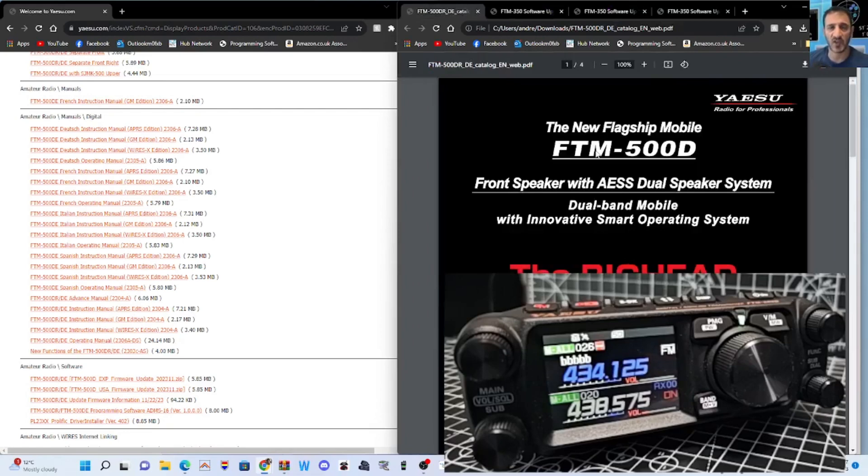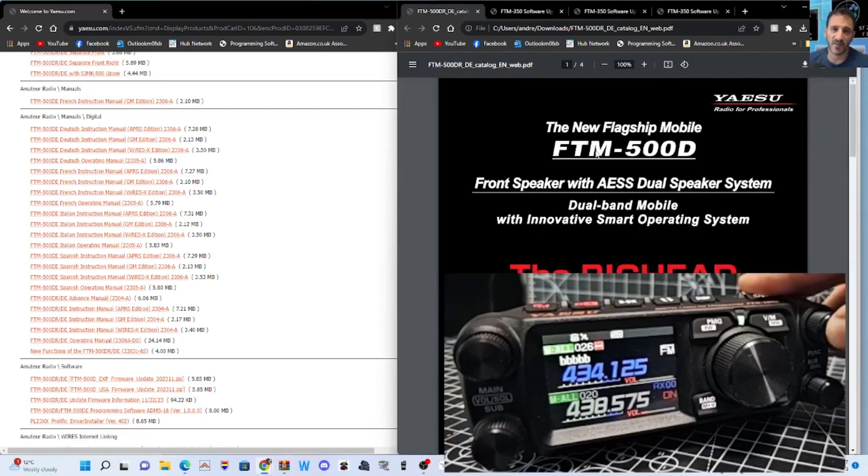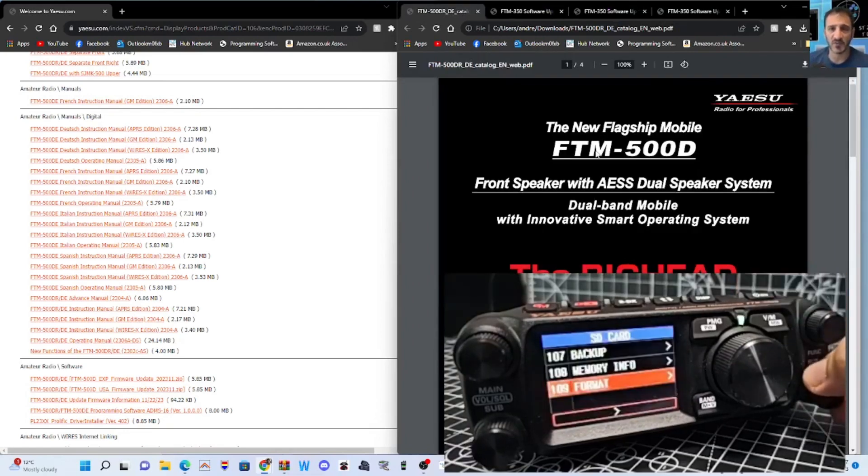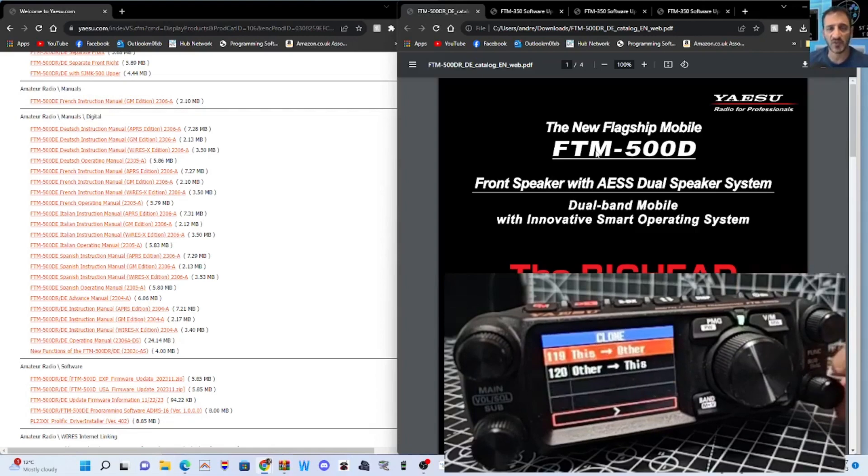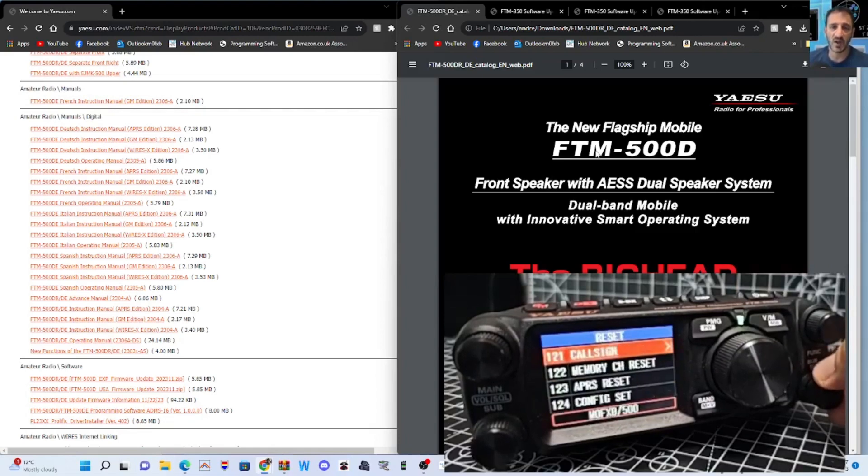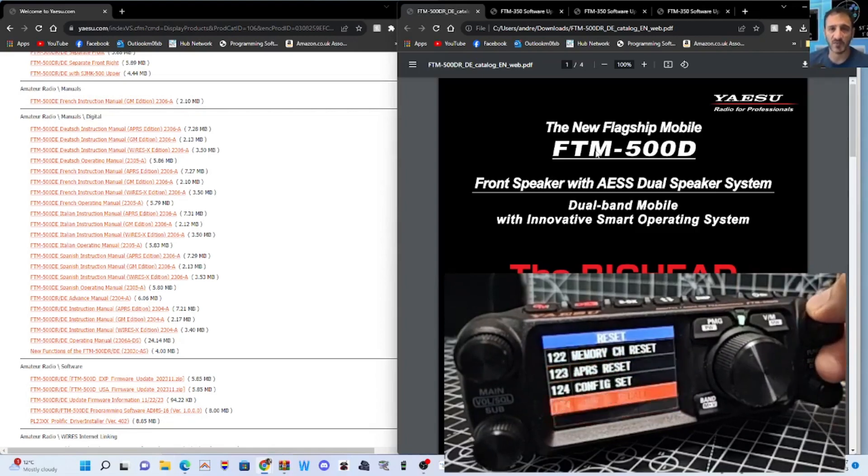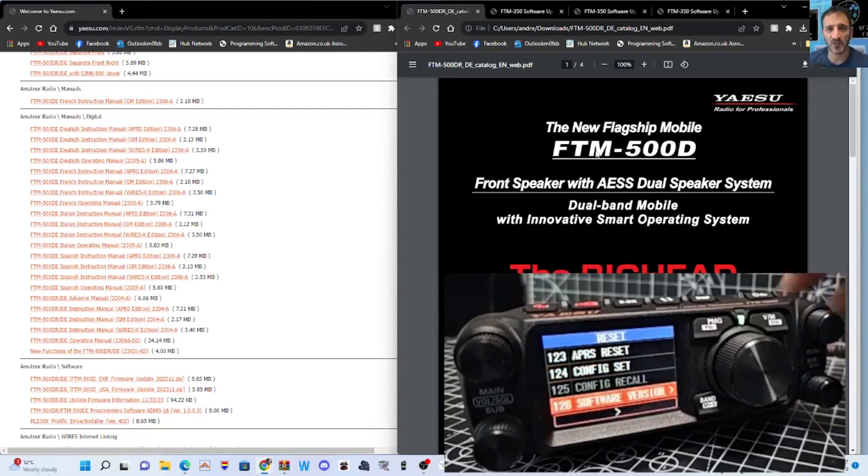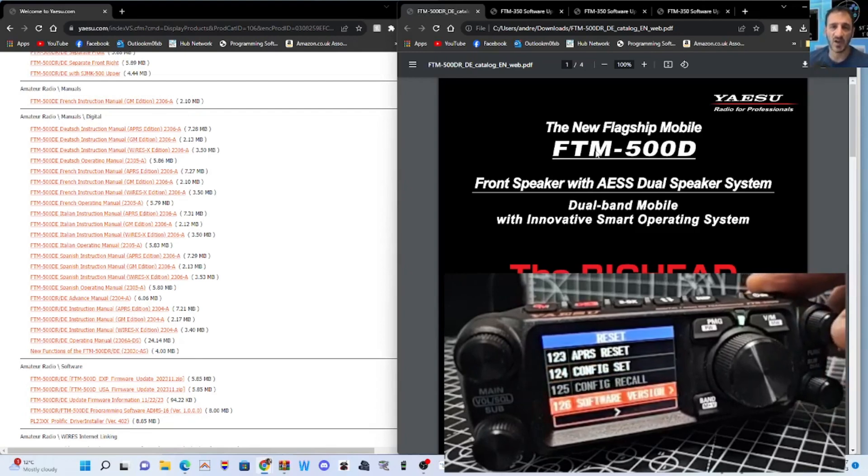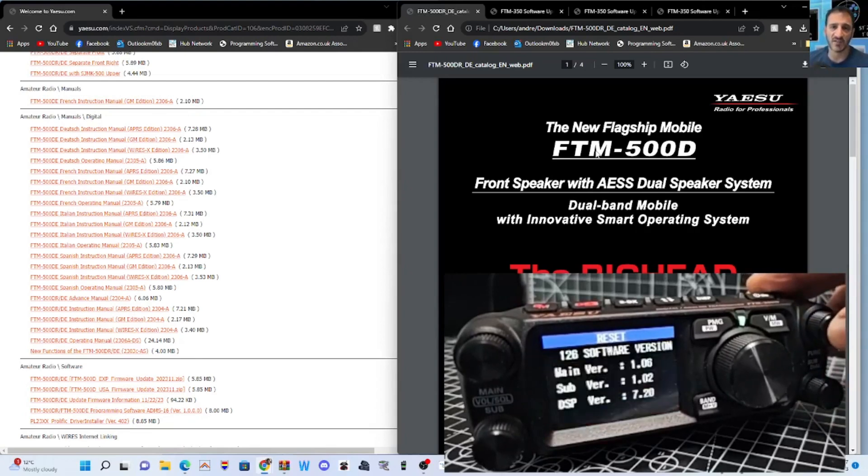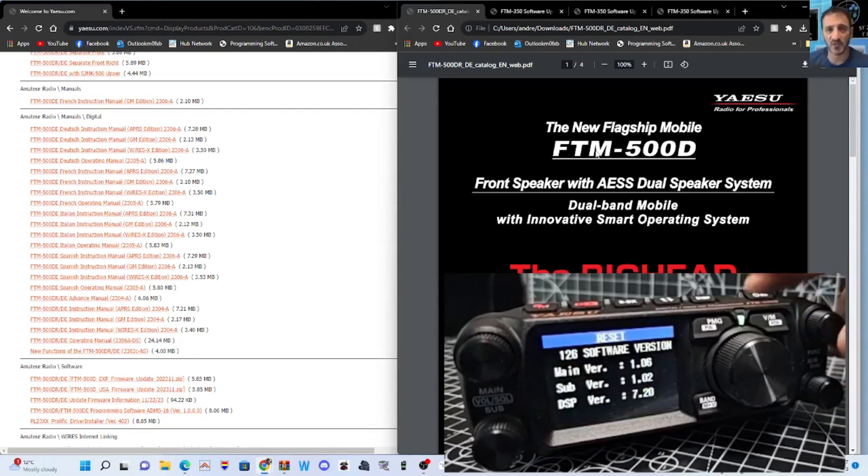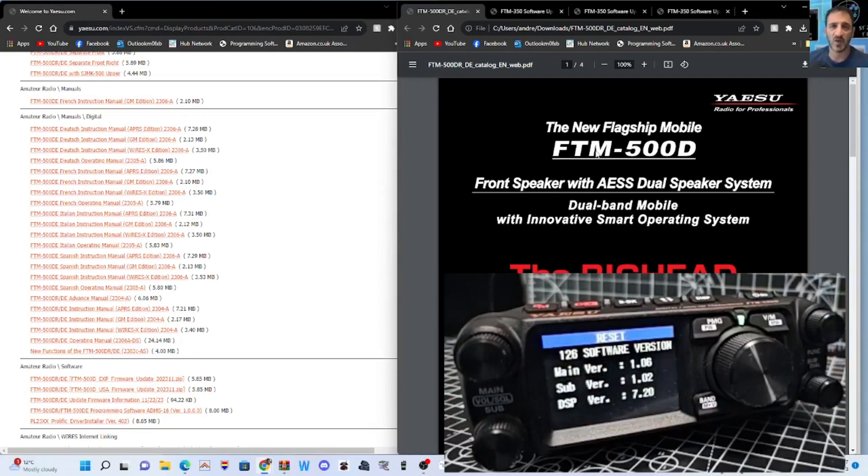Just hold down the function. Turn to 126. You can turn the bottom knob. It's quicker. And then the top one to find and select. And that's what we've got. 1.06, 1.02, and 7.2.